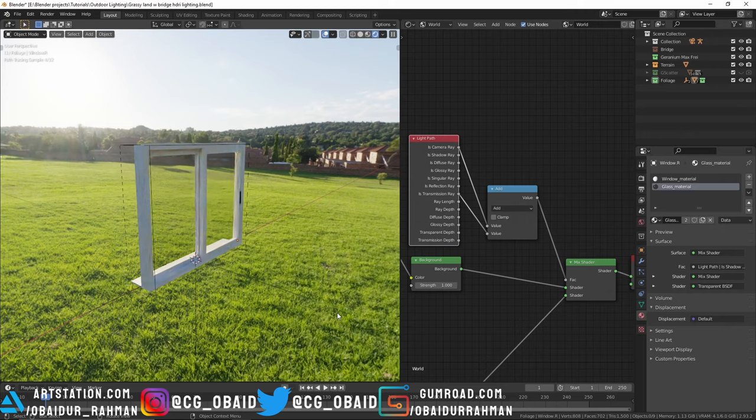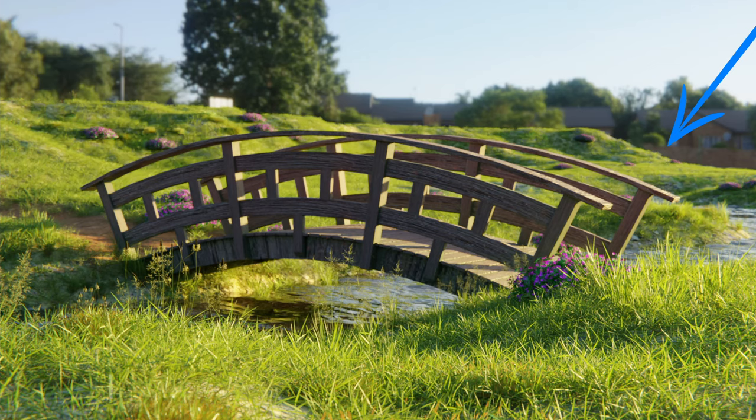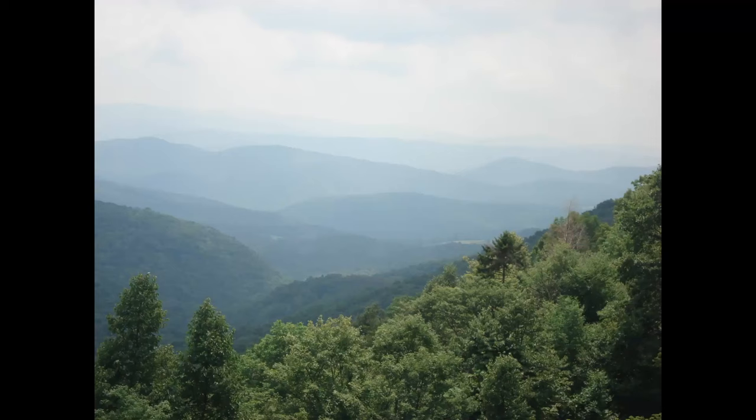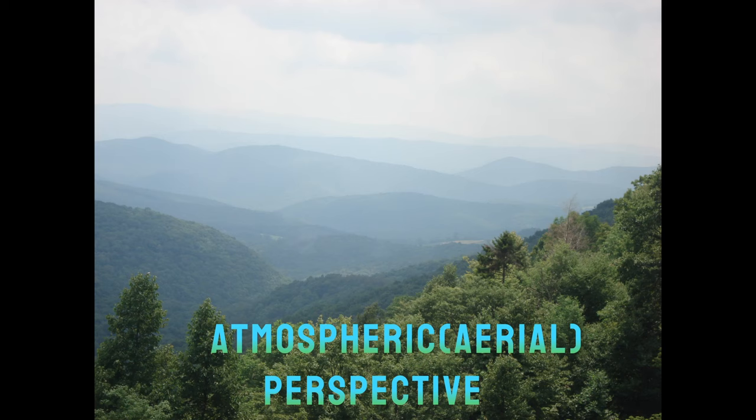The second problem is that you can see the ground clipping off, but that's not default of the HDRI and scaling up the ground to a very large number isn't the solution. What happens in the real world is when the distance increases, the objects fade away and it's called atmospheric perspective.